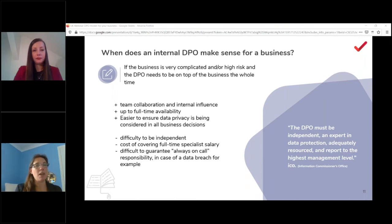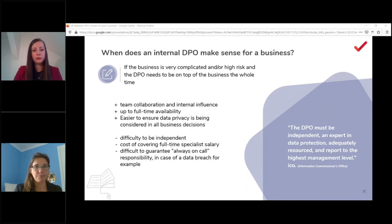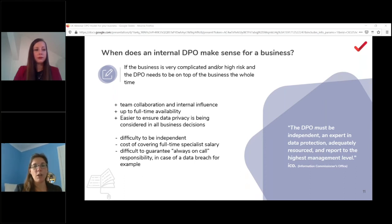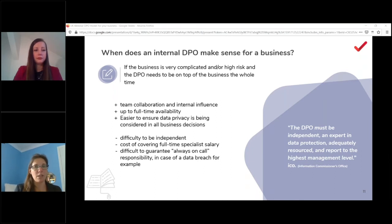What works really well is having an internal DPO team backing up the internal DPO. Companies big and complex enough to need a full-time DPO typically also need that supporting team — for example, large pharmaceuticals often have a European DPO, a US DPO, an APAC DPO, and a Group DPO. This works particularly well as long as the DPO is well-resourced; the worst outcome is an internal DPO whose hands are completely tied because there's no budget.